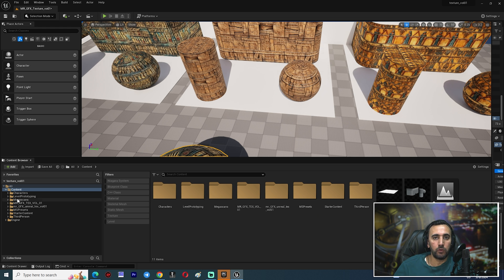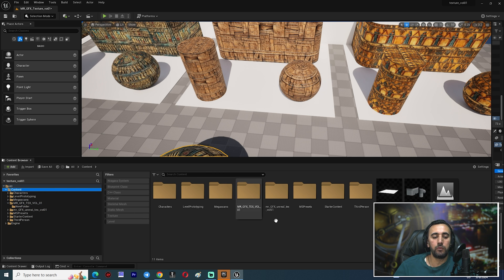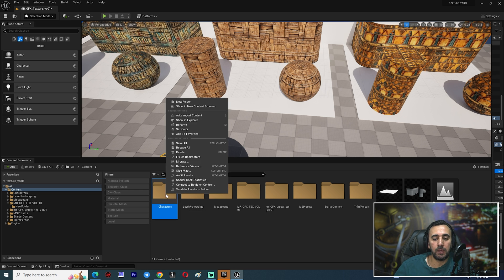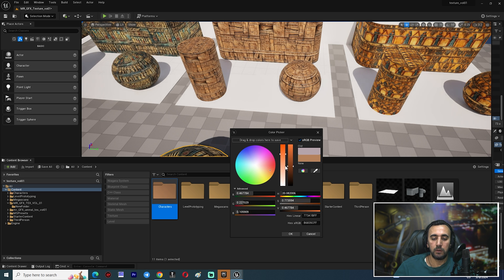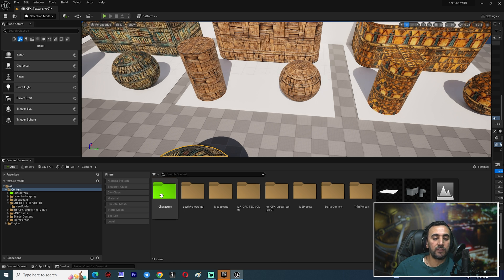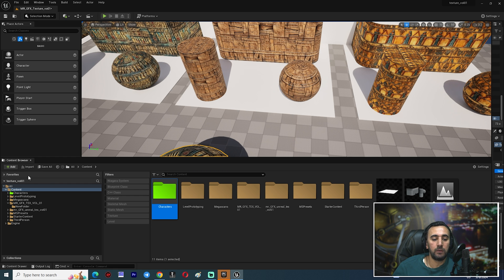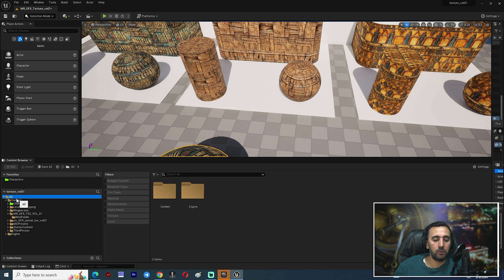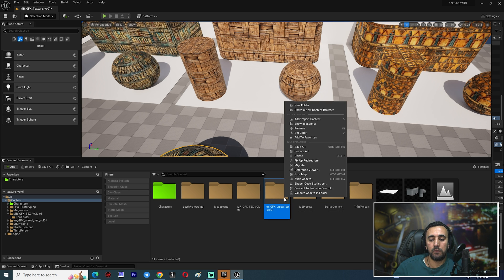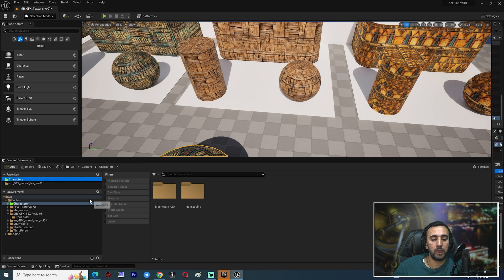If you have a folder you use all the time and don't want to keep navigating to it, you can set a color for it — right-click, choose 'Set Color', and pick any color you like. You can also right-click and choose 'Add to Favorites'. The folder will then appear in your Favorites section. Double-click it to jump there directly. You can add multiple folders to Favorites.